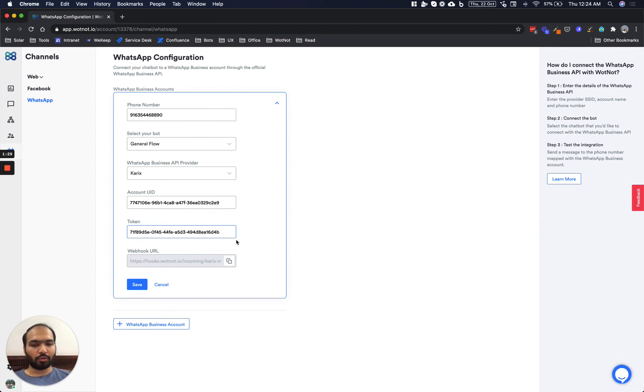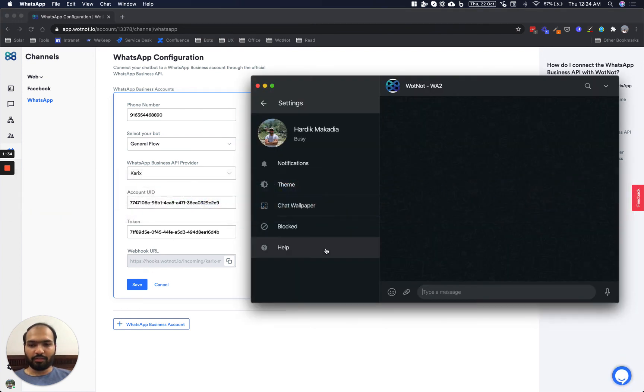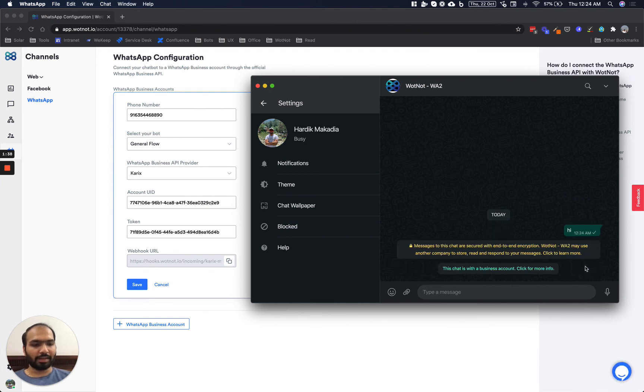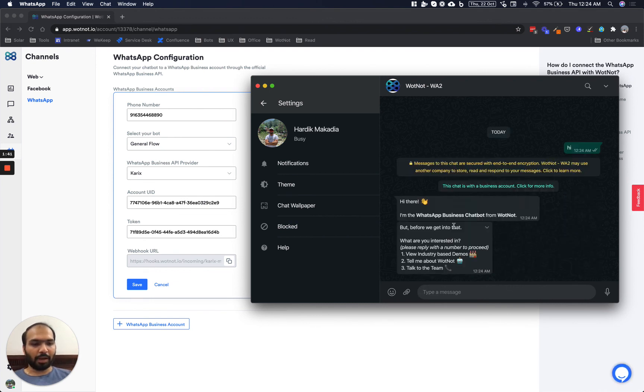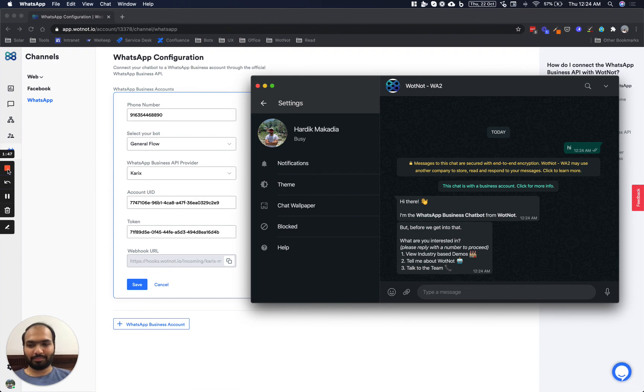Once you do that, the bot will be active and it will start responding to your queries. So let's just try that. The moment I send a text, the bot will automatically start by responding back like so. That's how you install WhatNot on your WhatsApp Business.